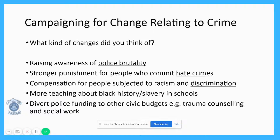These people might also be campaigning for stronger punishment for people who commit hate crimes. Hate crime is a specific type of crime that usually carries an extended prison sentence, but perhaps in some cases these hate crimes are not punished to the full extent of the law, and that's why campaigners would like to see stronger punishment. The Black Lives Matter movement are also potentially campaigning for compensation for people subjected to racism and discrimination. Discrimination is a crime and it often goes unreported.